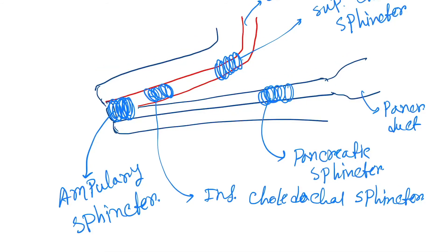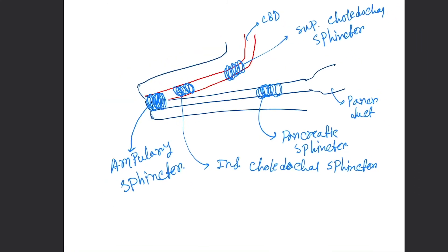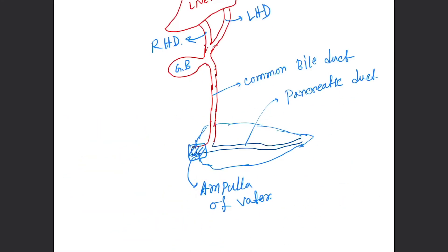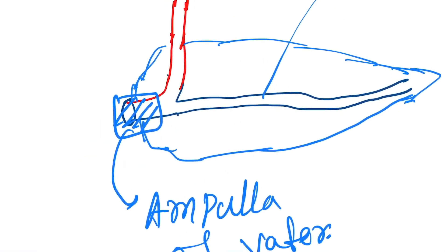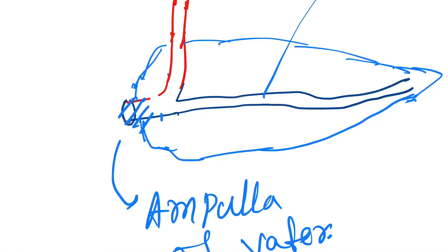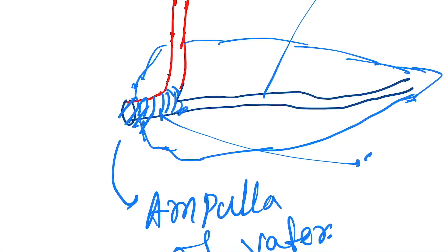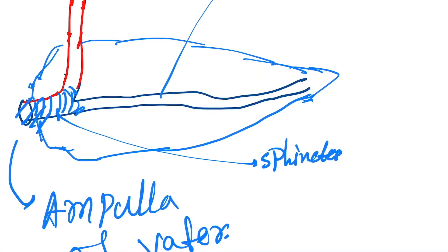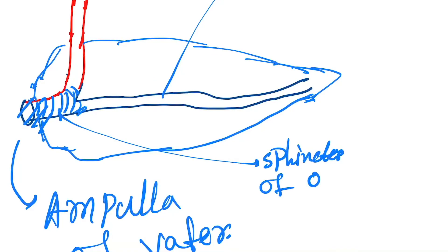All this combination of sphincters is called the sphincter of Oddi. So in this picture, there will be presence of sphincter throughout the conical portion. This whole sphincter region is called sphincter of Oddi. That is what I have described in this picture in detail.